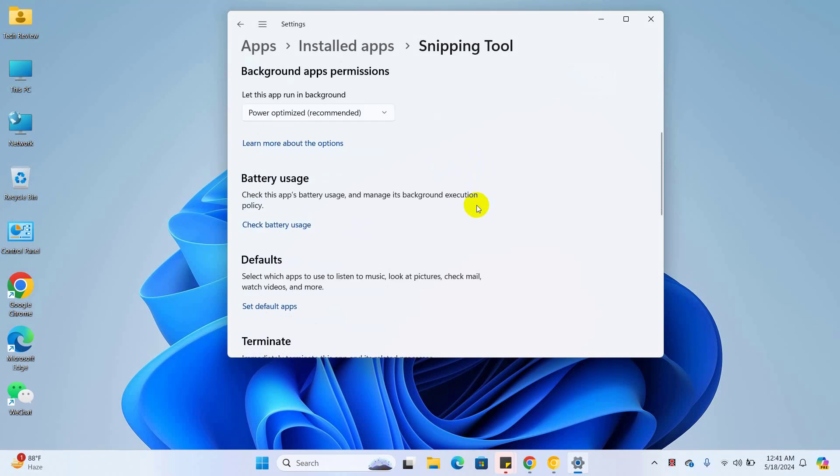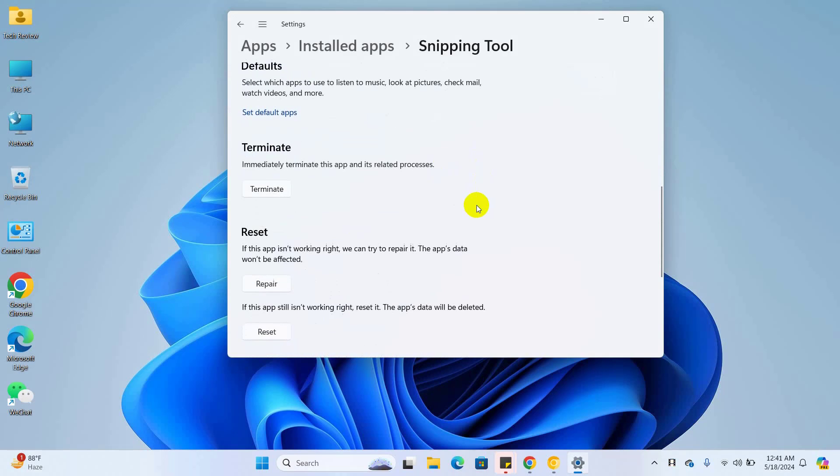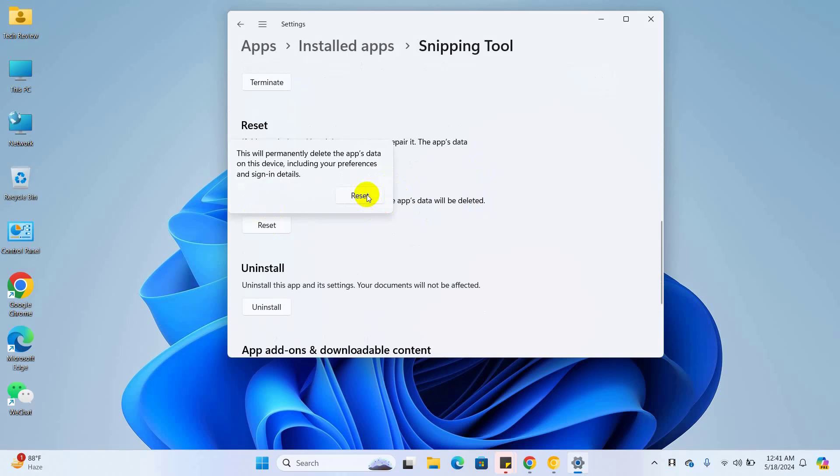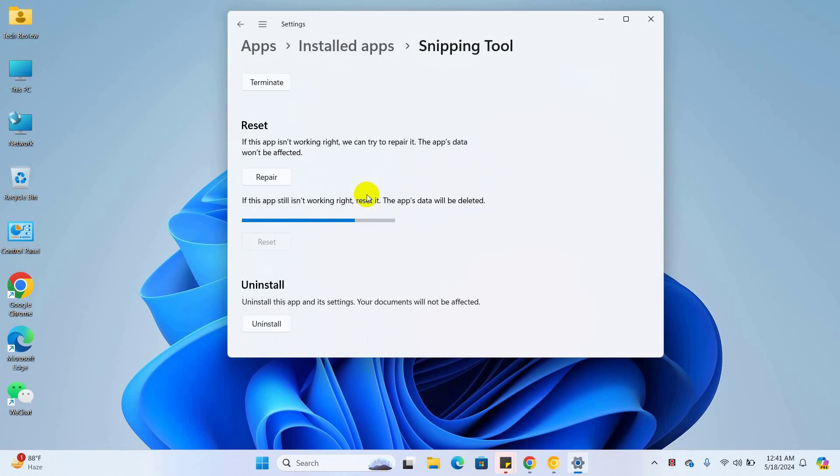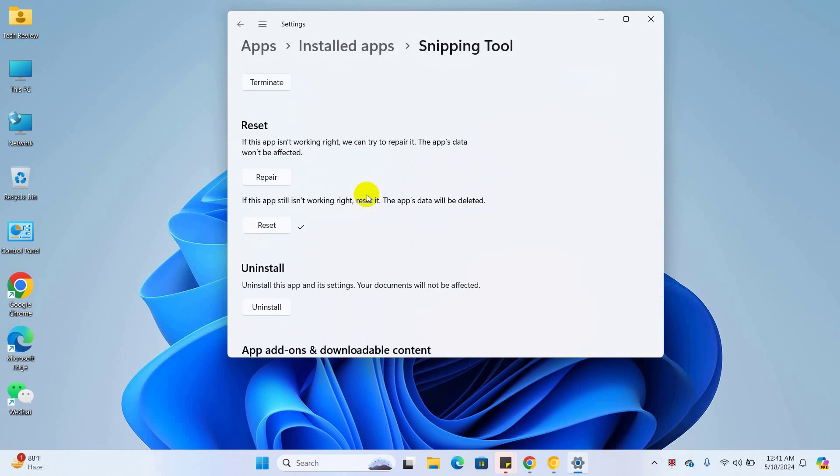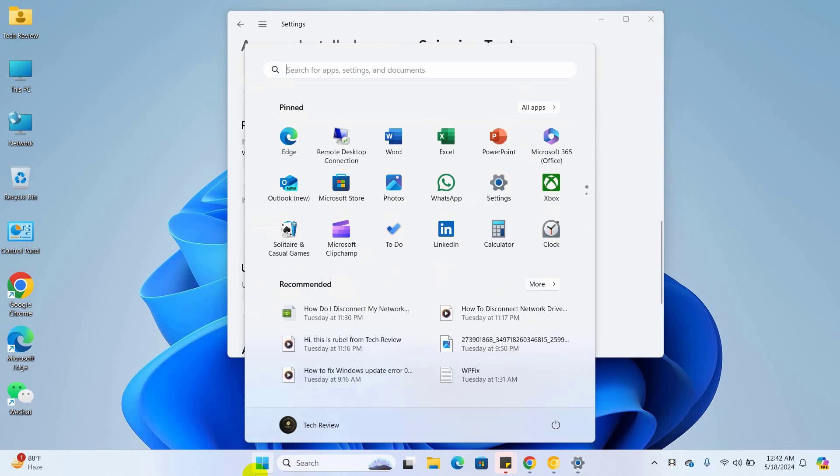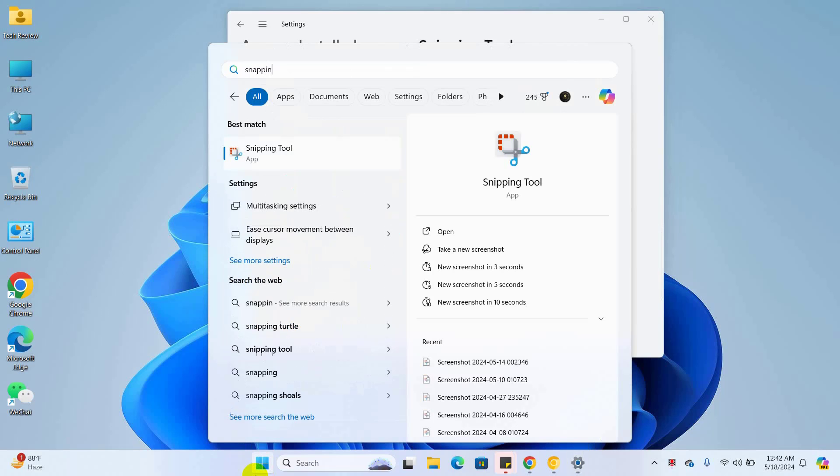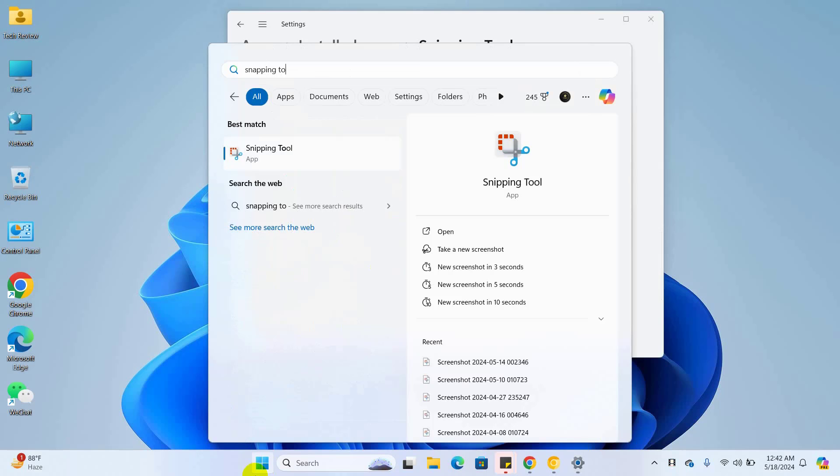Scroll down and click on reset, then click on reset again. After resetting the snipping tool, open it and check if your problem is solved.